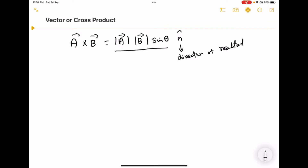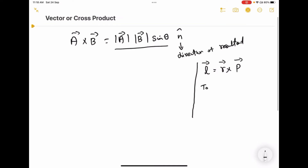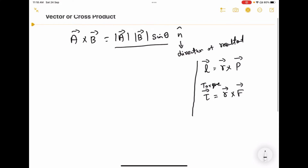The best example for the cross product is angular momentum. L equals R cross P, where P is a vector and R is also a vector. So when performing the operation between two vectors, I am getting a resultant of another vector. Another example is torque: tau equals R cross F. My force is a vector, position vector displacement is also a vector, then torque is also a vector.